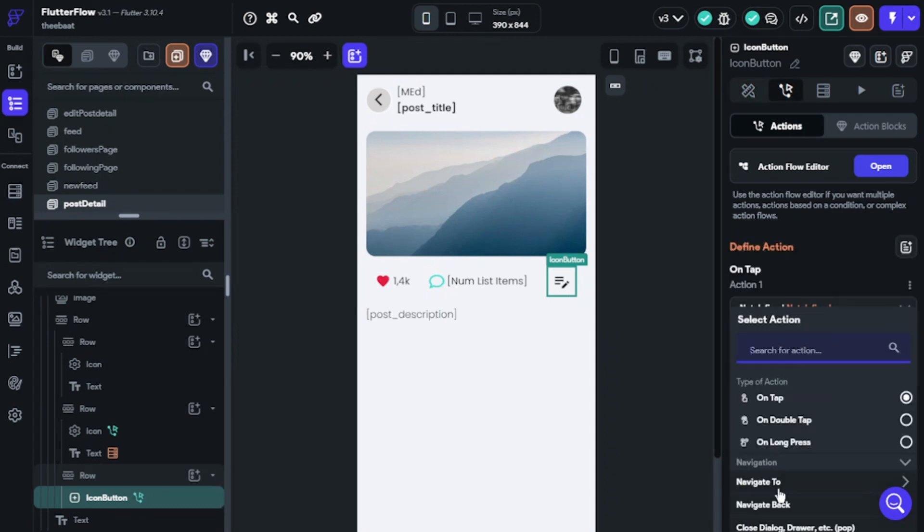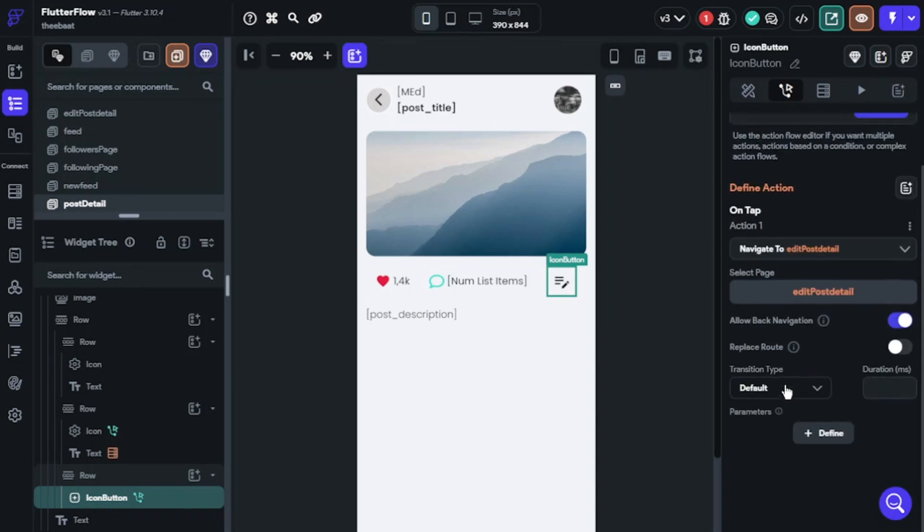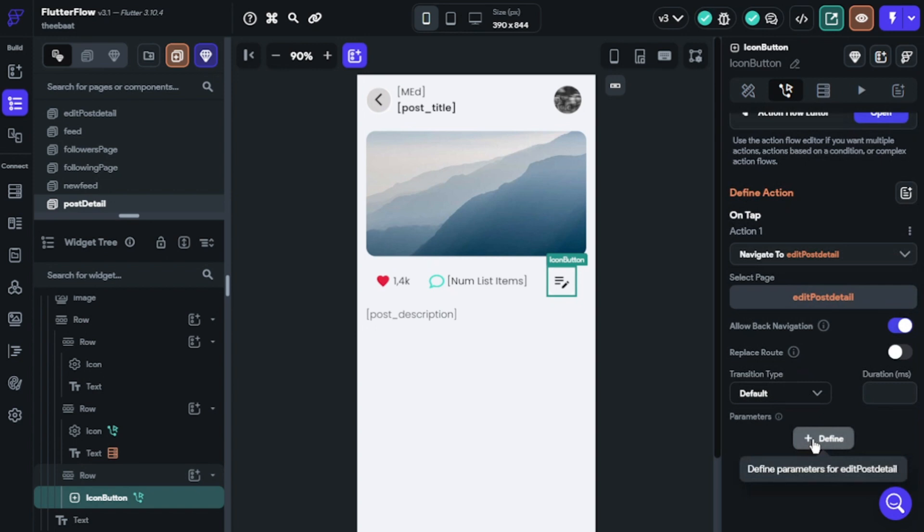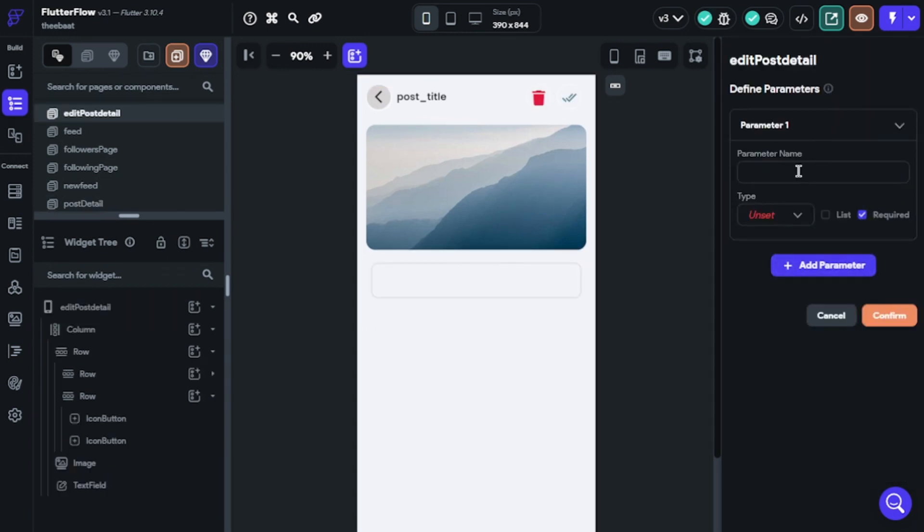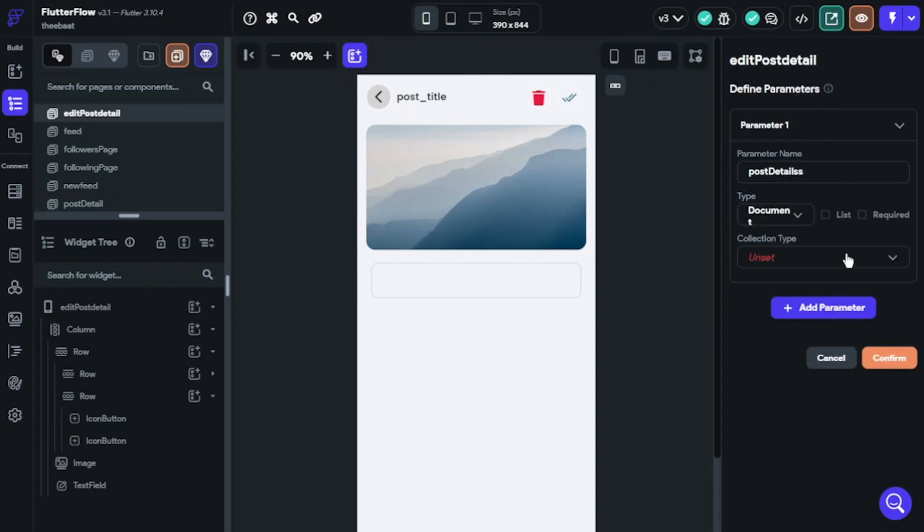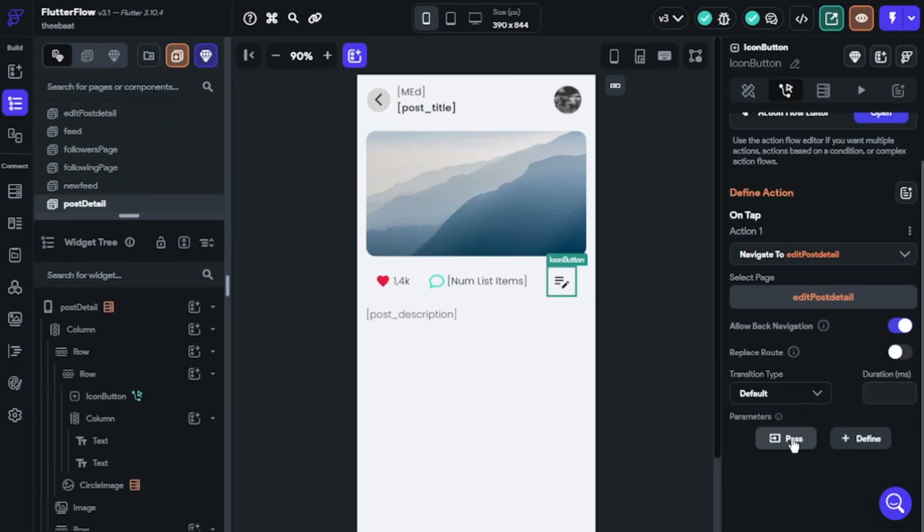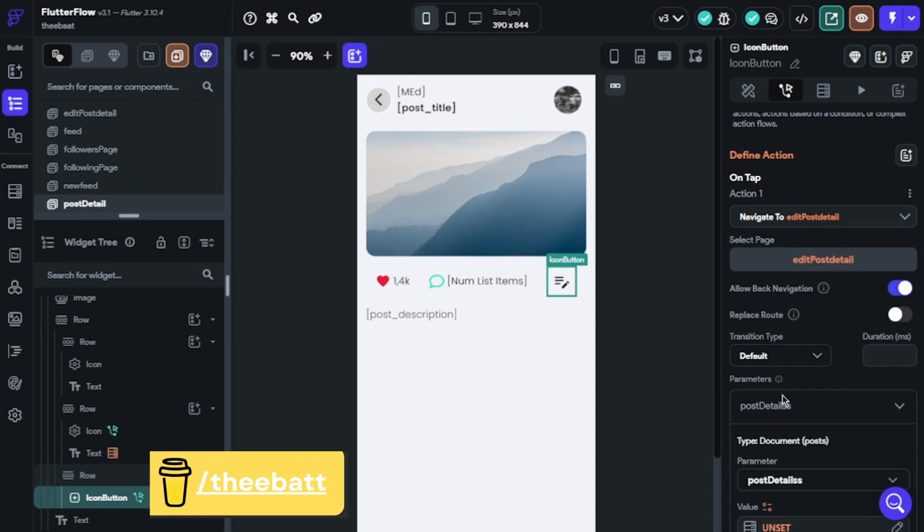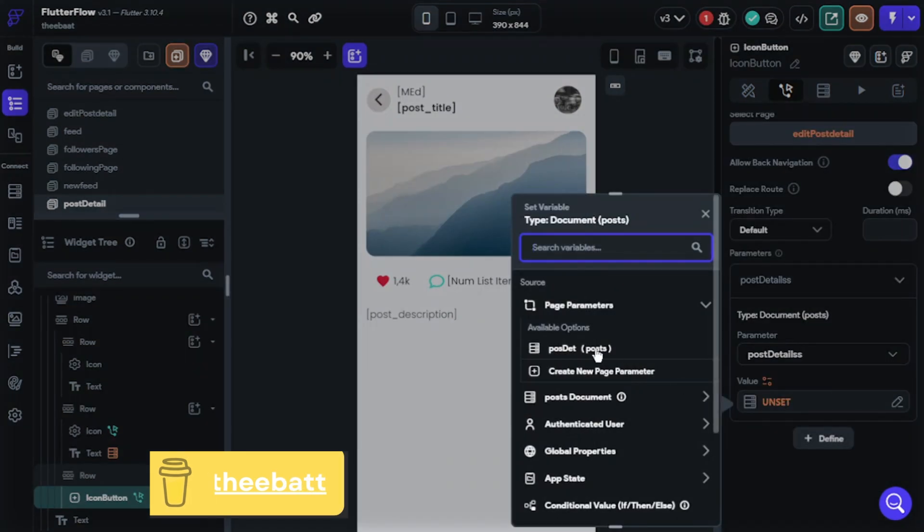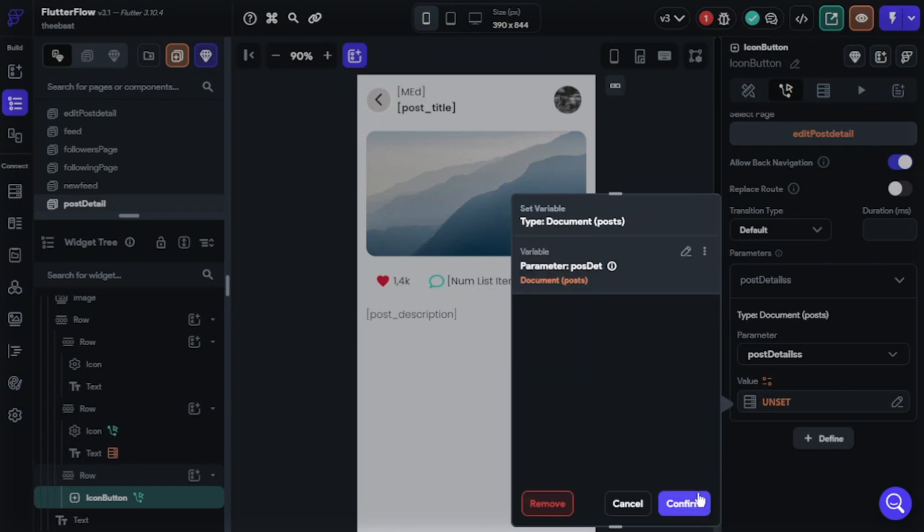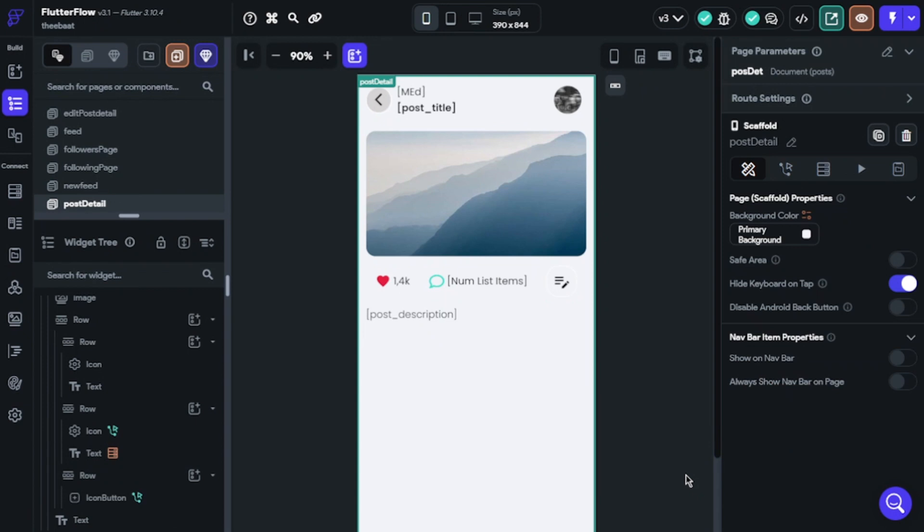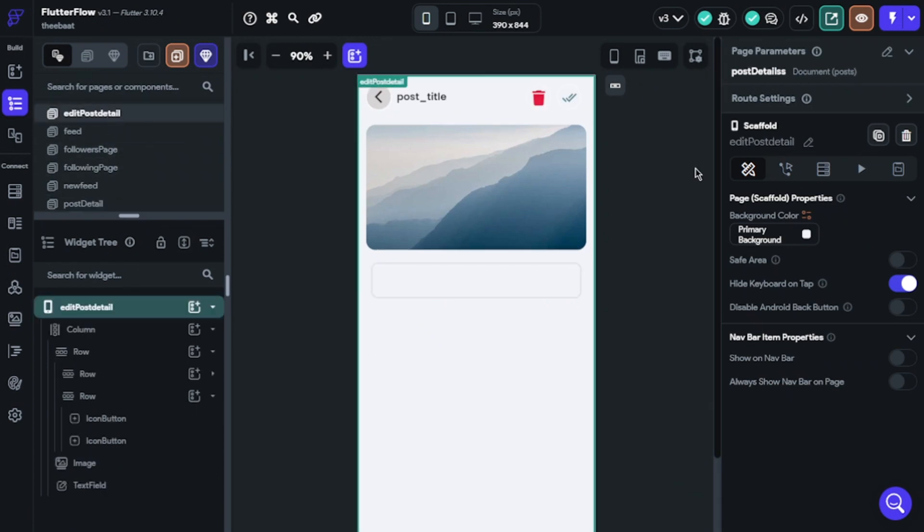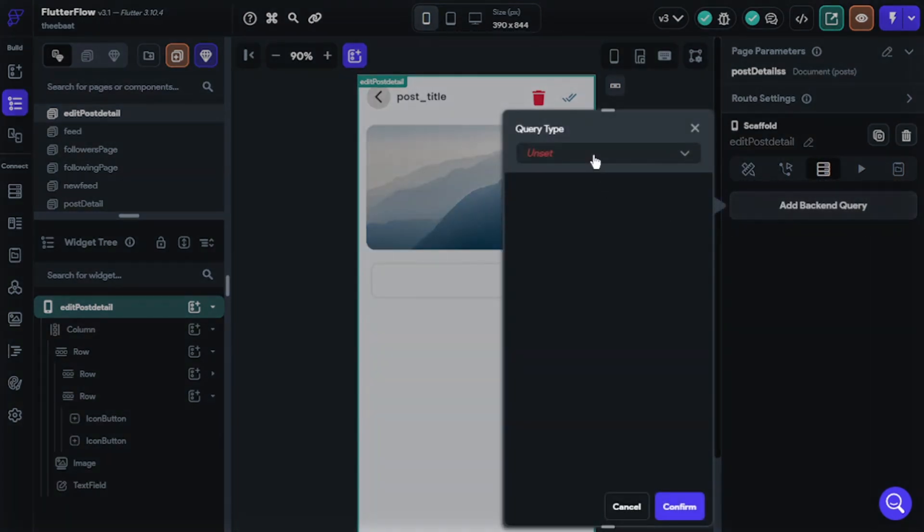We will start with a button. I will navigate to edit post detail. We need to define a parameter to bring all documents to edit post detail. We will select post collection. We need to create a reference. Okay, now we will create a color query.